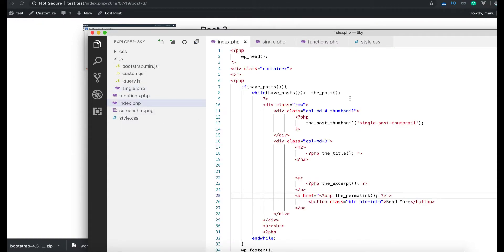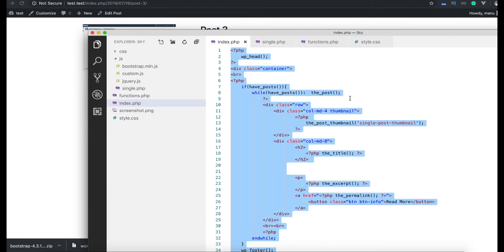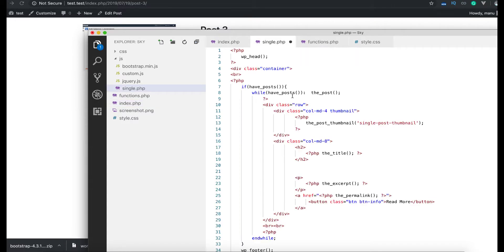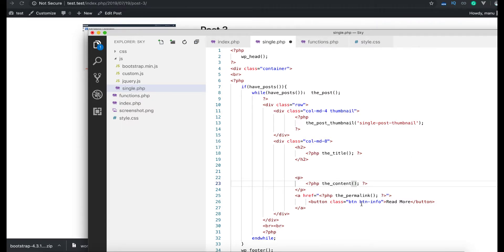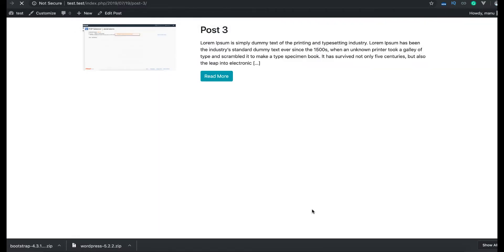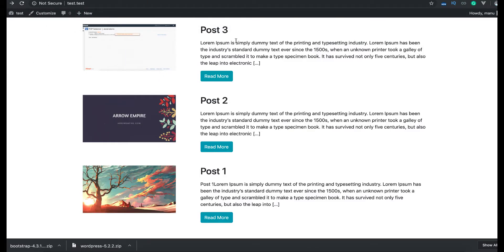So I'm going to control C here and I'm going to control V paste here. Now instead of excerpt we want full content, so we say the_content and we don't want the read more anymore. Now we need to go back and refresh.